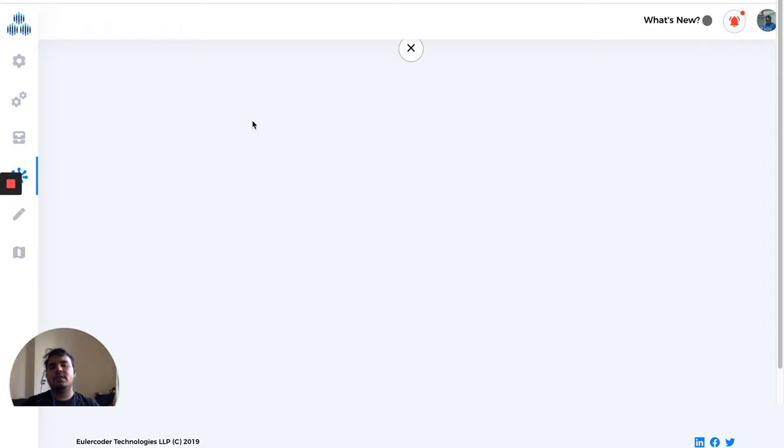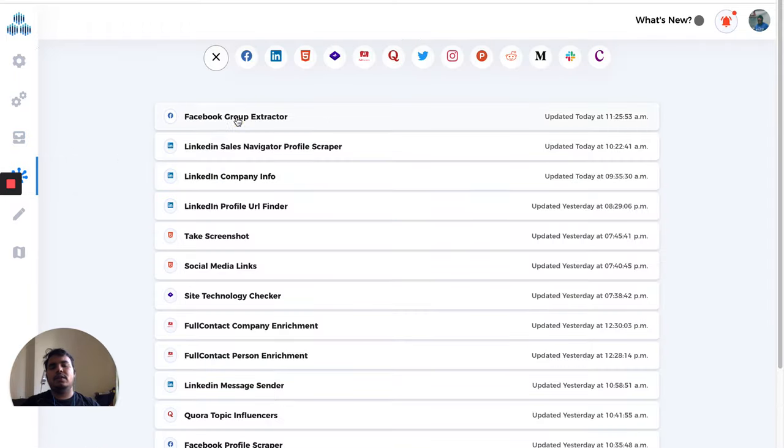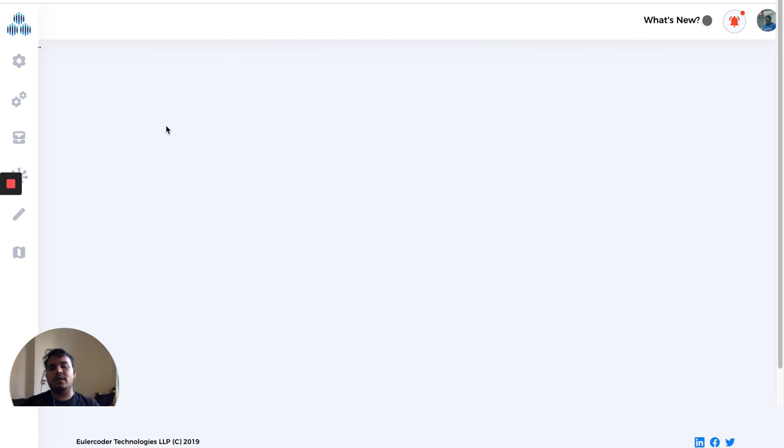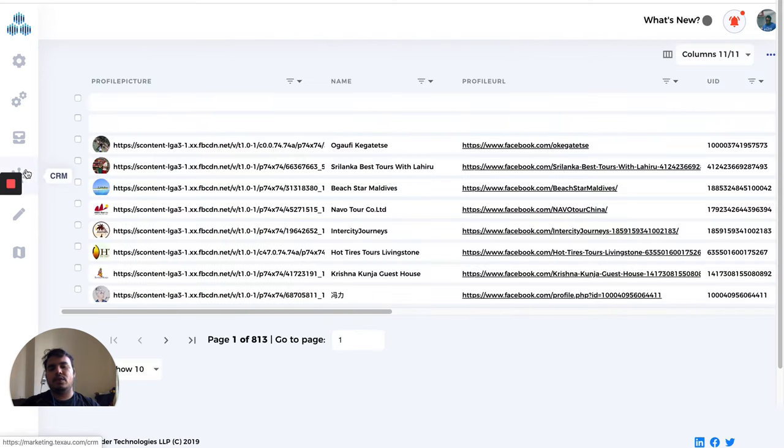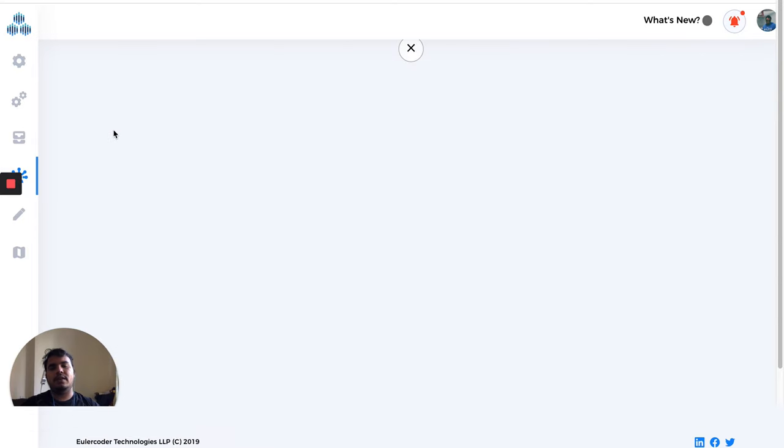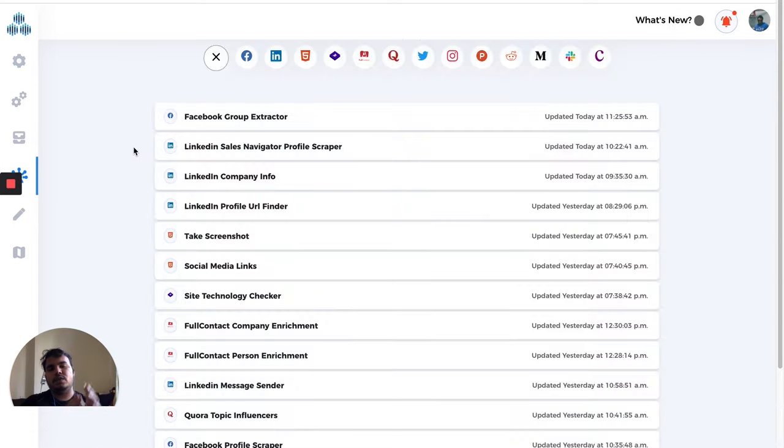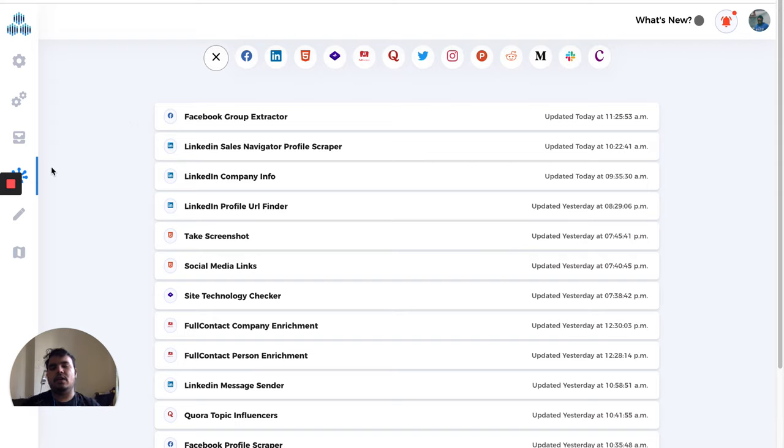Then we have something called CRM. On CRM, you'll find all the execution results at one central place. If you use a lot of automations and want to get a look at everything you've scraped—all the data you've pulled till now—you'll find that data on our CRM.